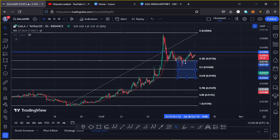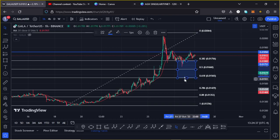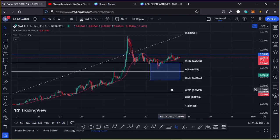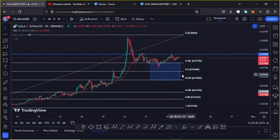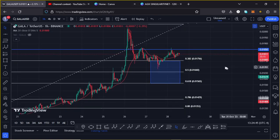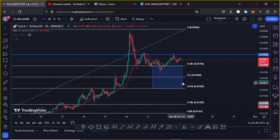That bounce zone is between the $0.01756 mark and the $0.01565 mark. This is the area I have highlighted on the chart using the blue target area — a zone within which we can expect to see a bounce in case we continue seeing further weakness on the charts.